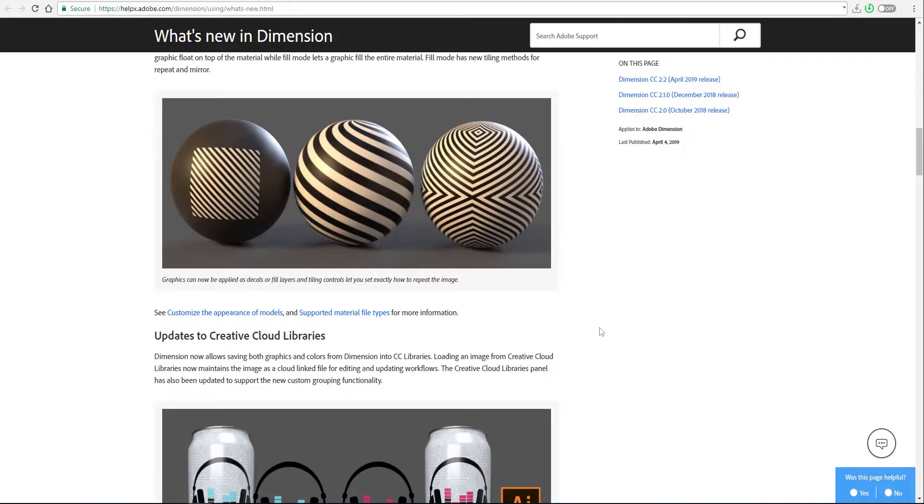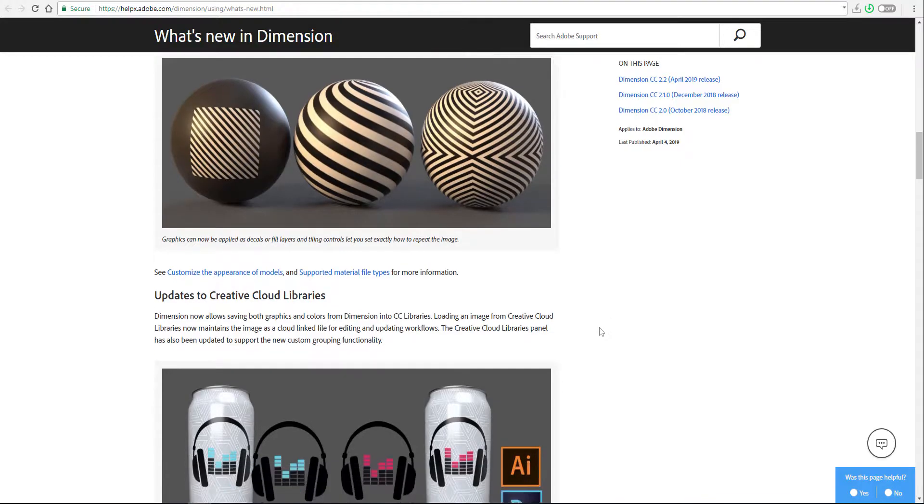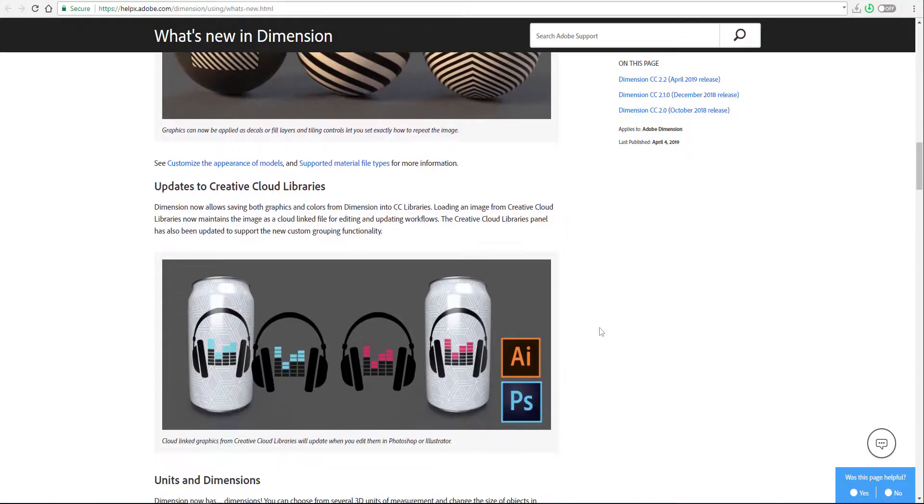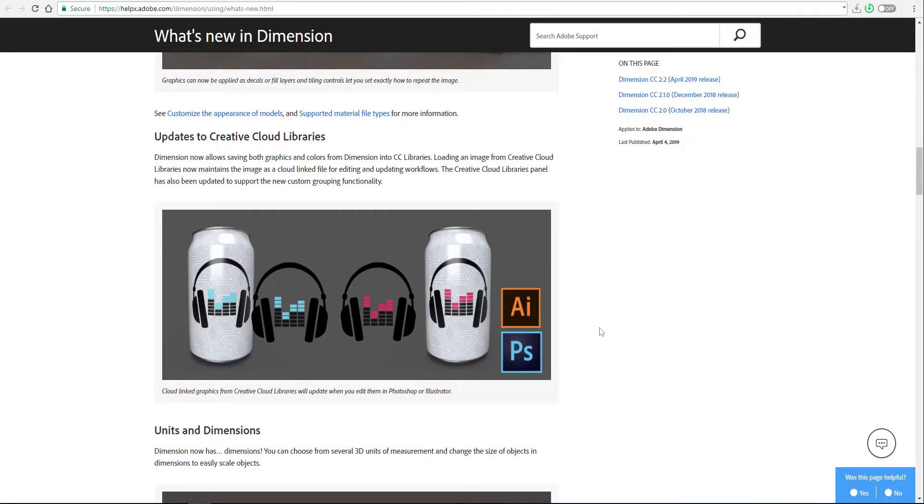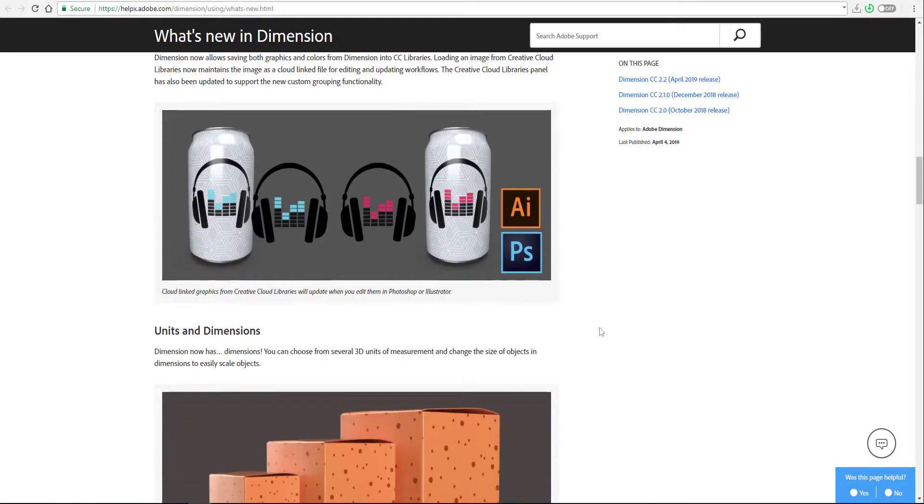It now has support for you to entirely fill these things. You can also tile, repeat and mirror. Very basic UV transform features. You can have all of those things now.